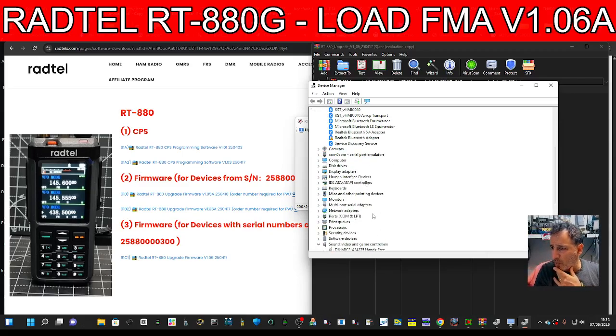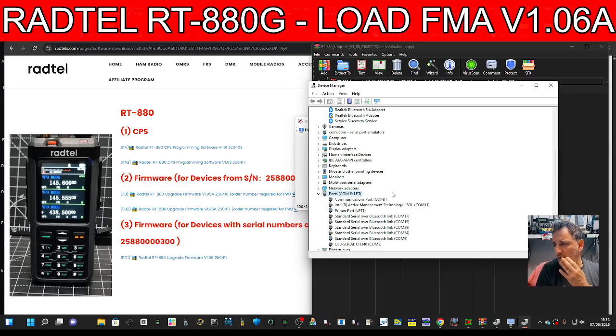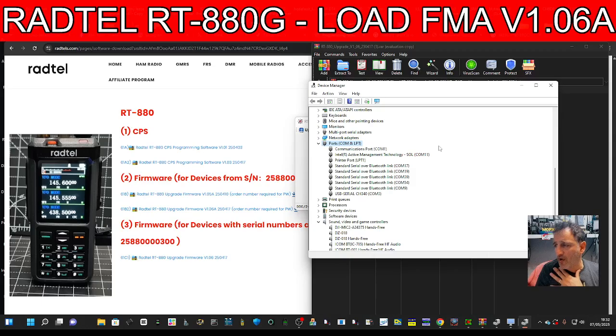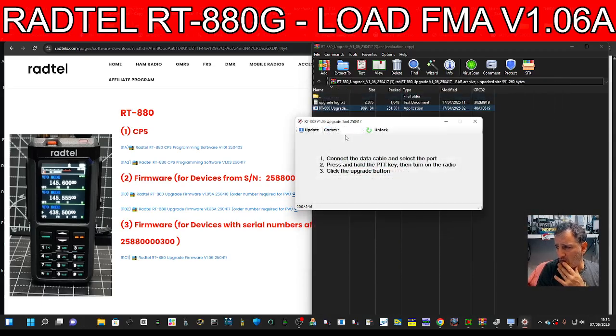Go down to Ports, double-click, and then look. CH340 is COM number three. So we've got this.